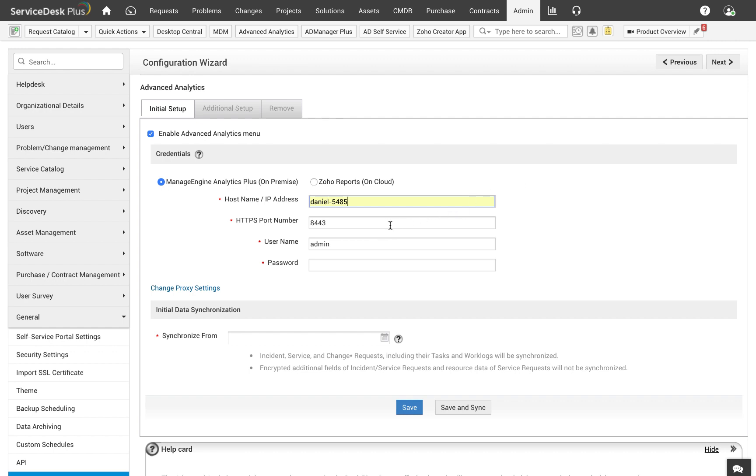The default port is 8443 unless changed during installation. If you're not sure what the port number is, just launch Analytics Plus application and you will find the port number in the URL.